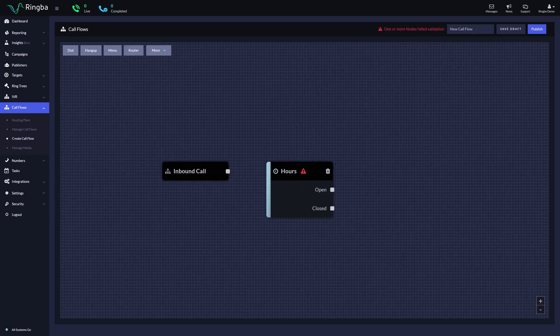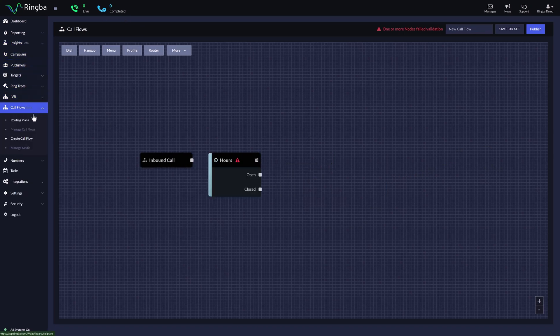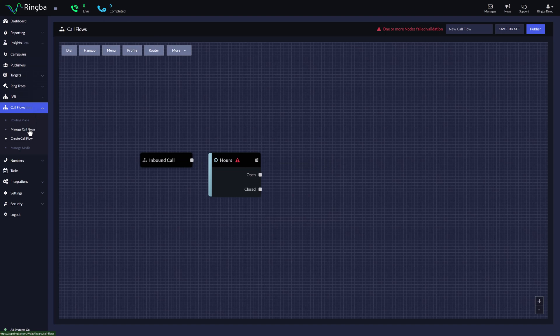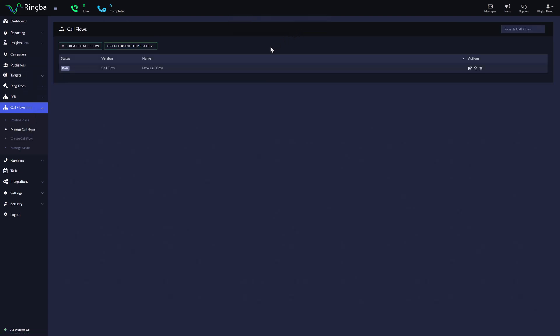For this video, let's look at how to make a call flow using one of Ringba's pre-built templates. To create a call flow with a template, go to Manage Call Flows, Create Using Template.